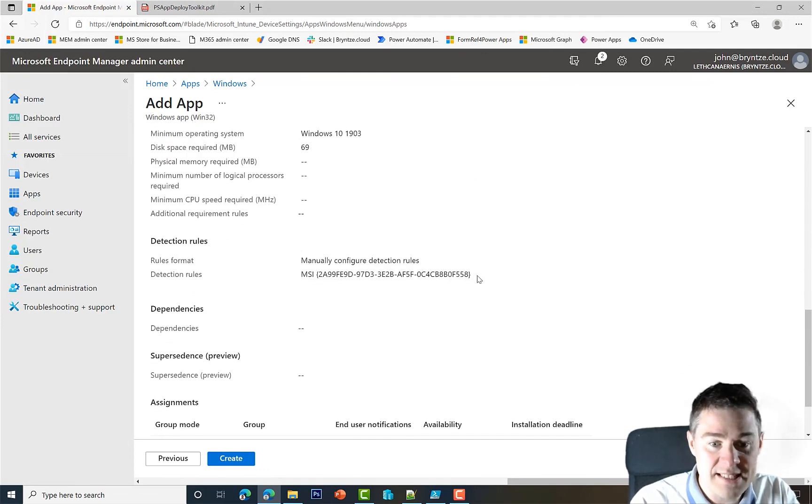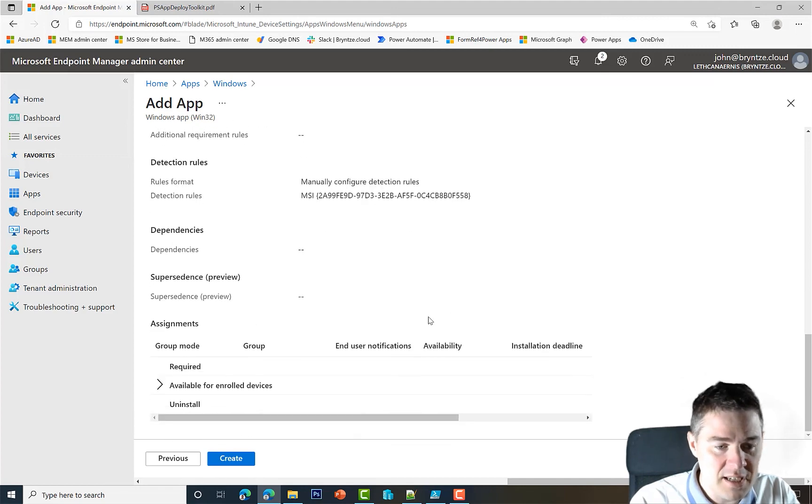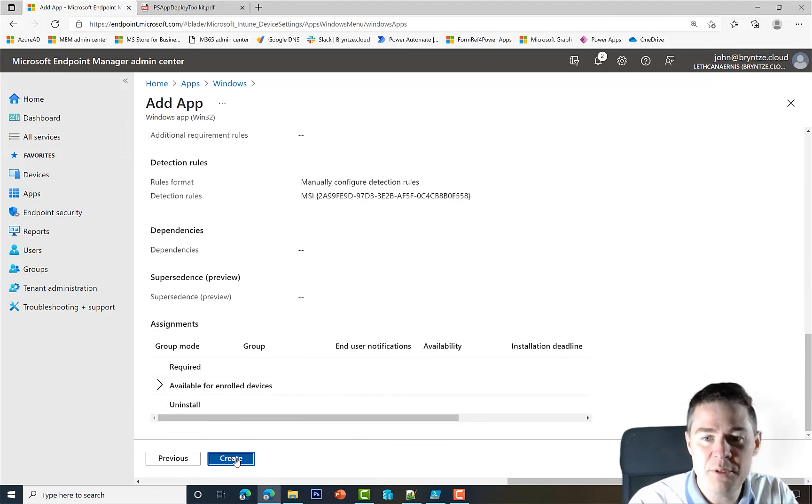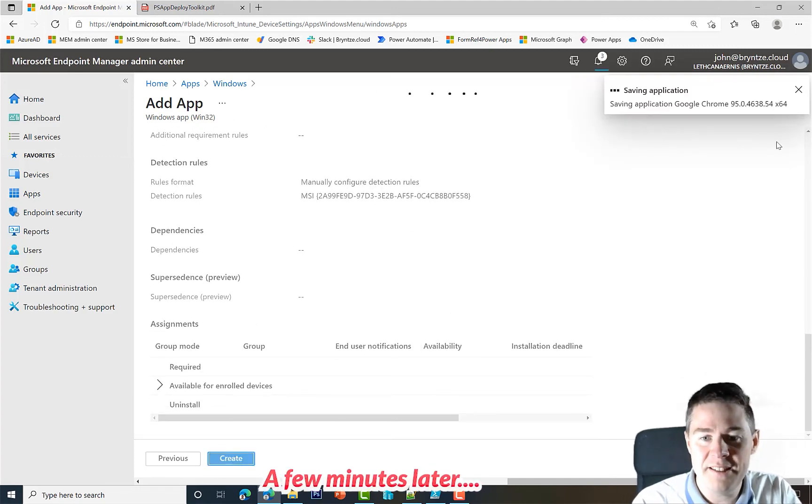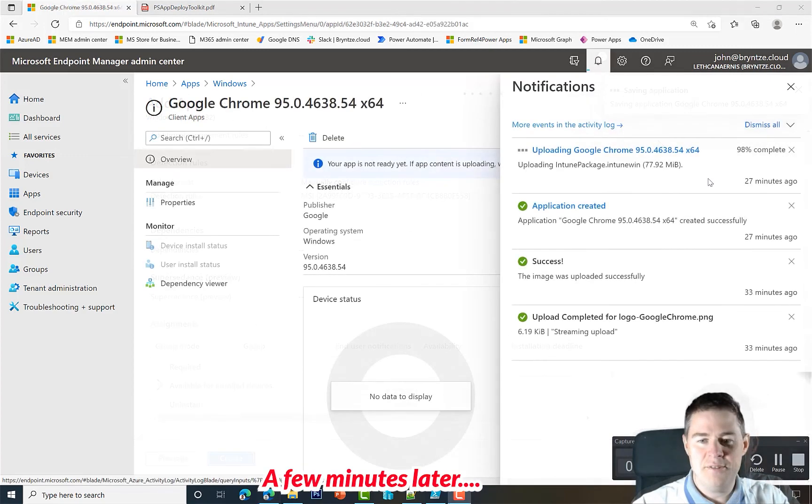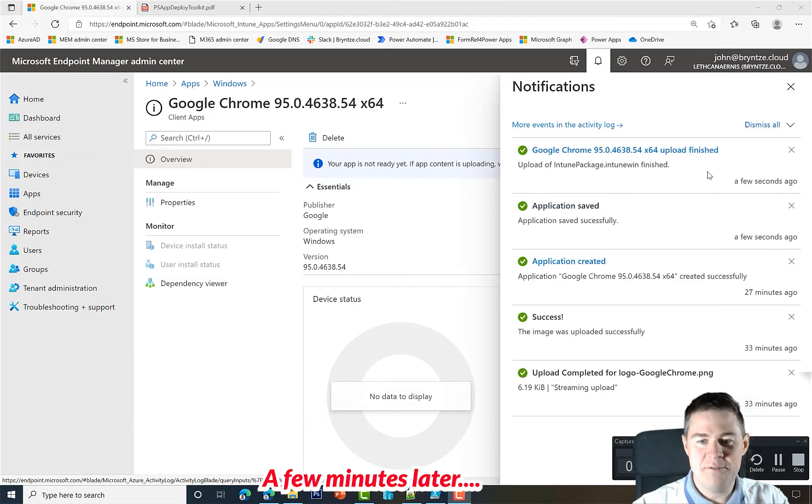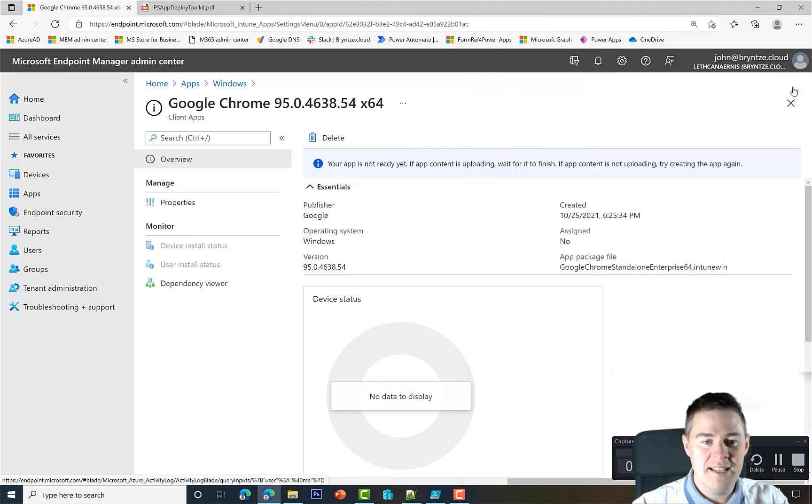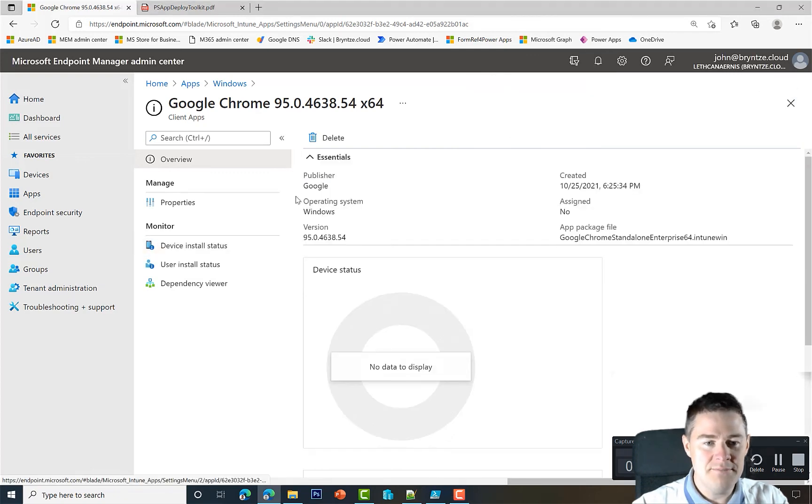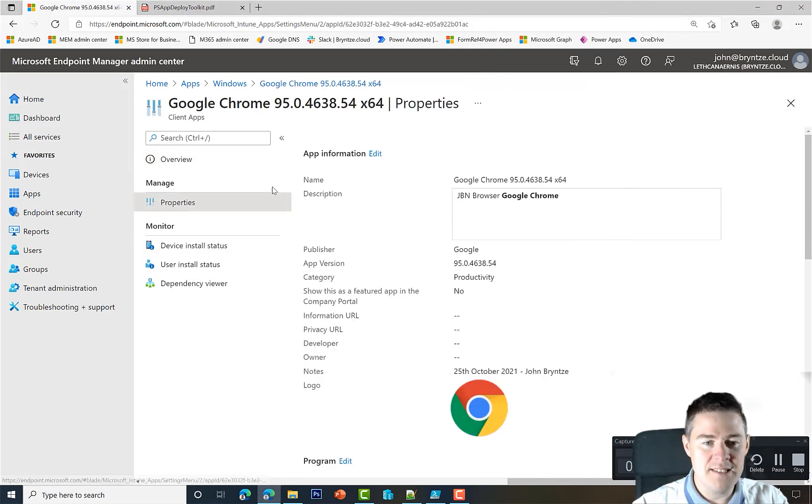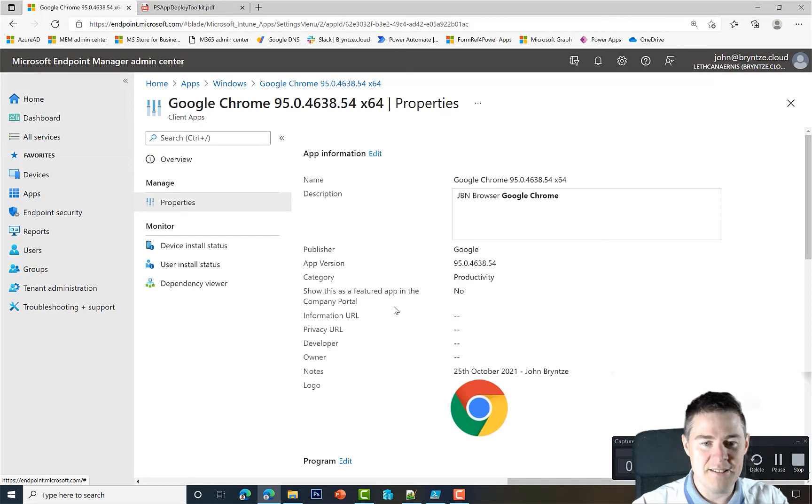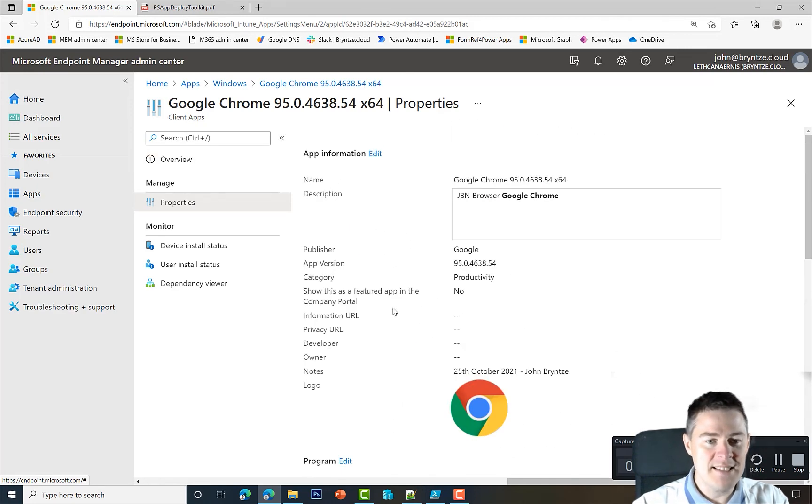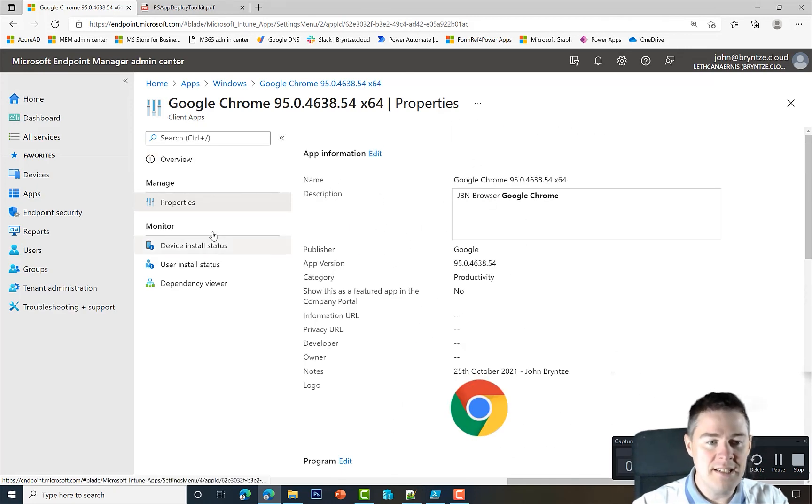The only thing where it's easy to make a mistake is in the install command. Let me zoom in here a bit. And the uninstallation - we're not going to run it, but that's going to work fine. Our requirements, detection rules to see if it's actually installed. Okay, looks good. We hit Create, and now it's going to upload it.